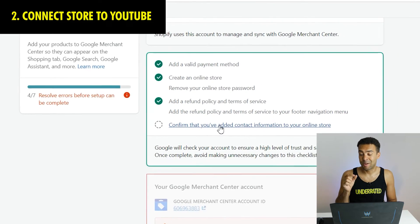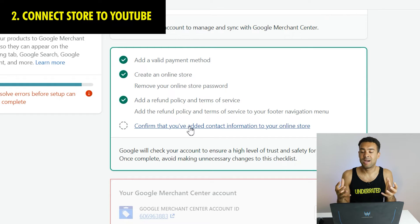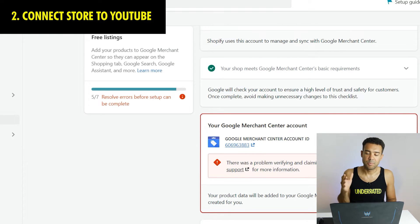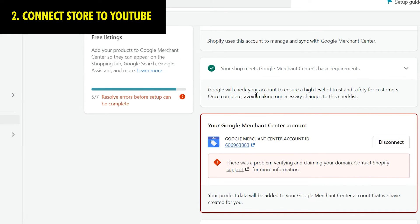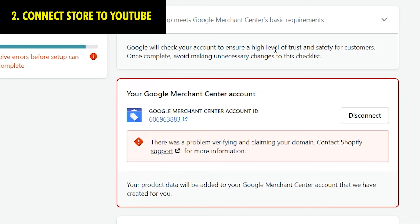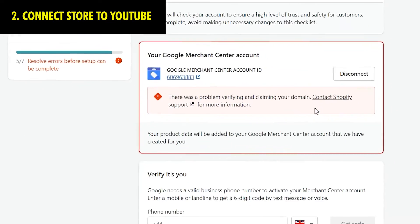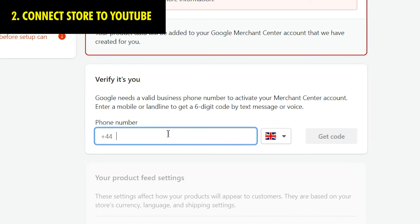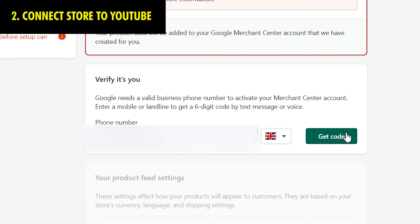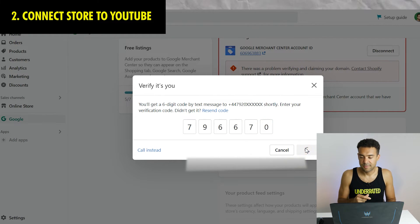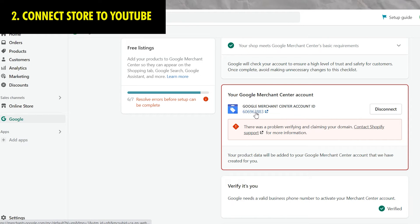Finally we're told we need to add contact information to our Shopify store before connecting to YouTube. Click the link, press confirm, and then I encountered another error - a red message saying there's a problem verifying and claiming my domain. I added my phone number to start a process of verifying I'm the store owner. Shopify sent me a text message and I entered the code in the boxes to verify myself, but I was still seeing the domain error.